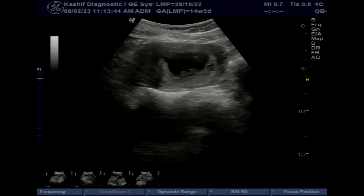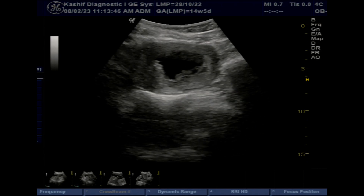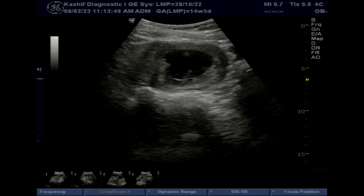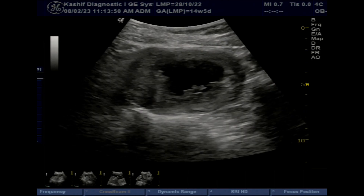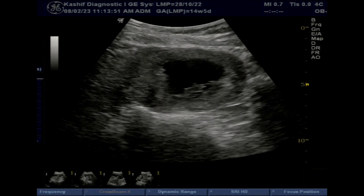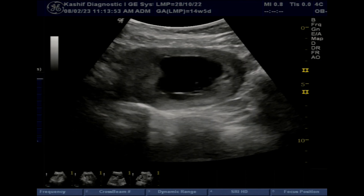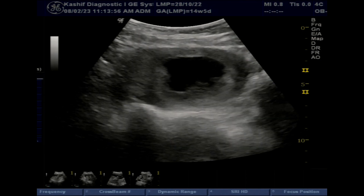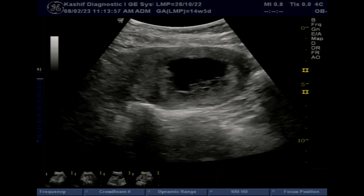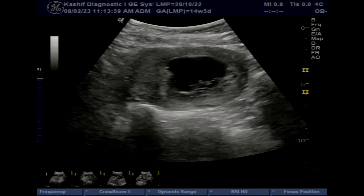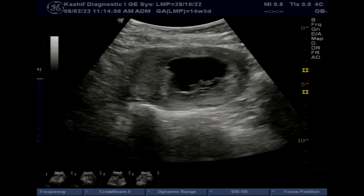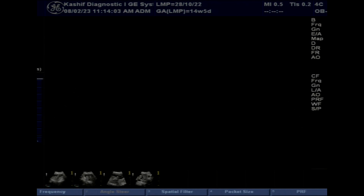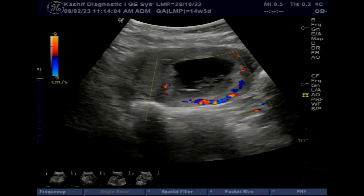A fetal pole is seen in the sac. Gestational age is 10 weeks 6 days. No cardiac activity is seen in the fetal pole. No intra-sac blood flow seen. CRL gestational age is 7 weeks 6 days. This is a case of missed abortion.